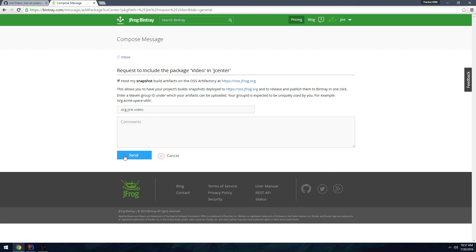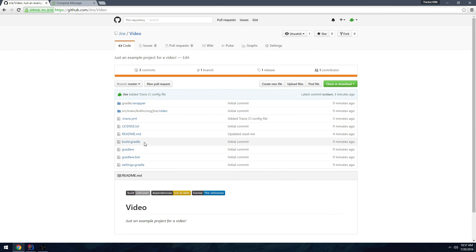Most importantly, under your version's Files you can see it generated the Maven metadata XML, a folder for your version, and the JAR, ASC, POM — all generated automatically from the publish. Once done, hit 'Add to JCenter', provide your group ID, and hit Send. This sends a request to the JFrog support team, and within 12 hours to two days they'll get it up on JCenter and Maven Central. The boilerplate for all the code shown is in the description.